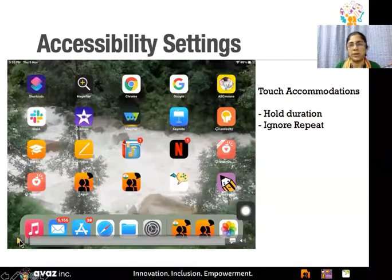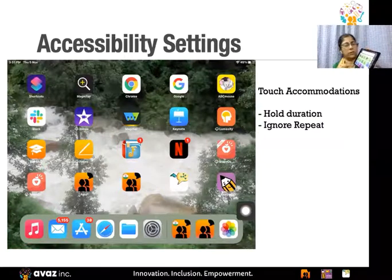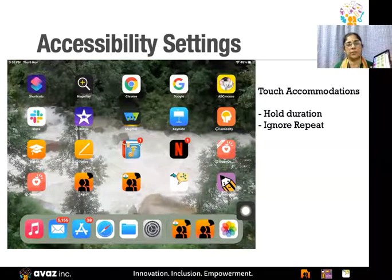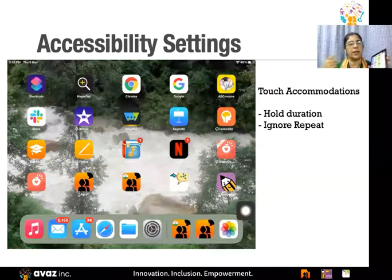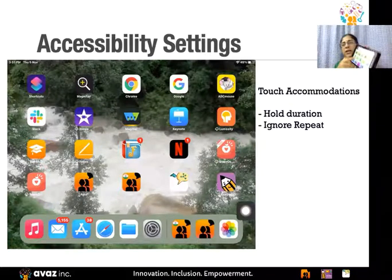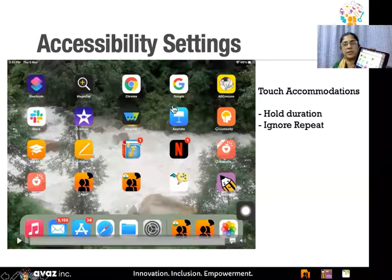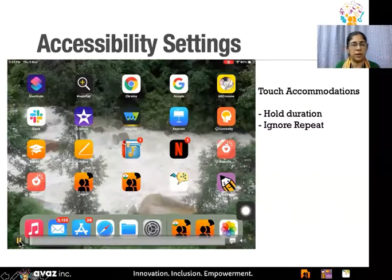There is also one more option called accessibility settings. If a child is not able to use direct touch, beyond switches, the first alternative is to set up accessibility settings in the iPad settings. With switches, there will be a scan of every row and column, and the child has to touch whenever it reaches a particular row. I'm just showing a video of how that is done.